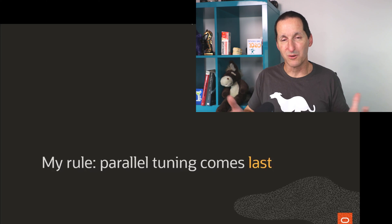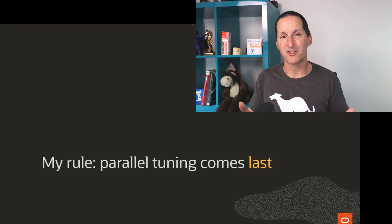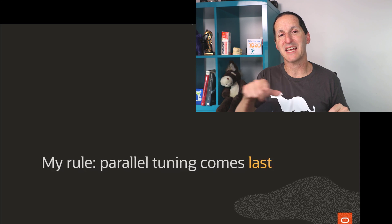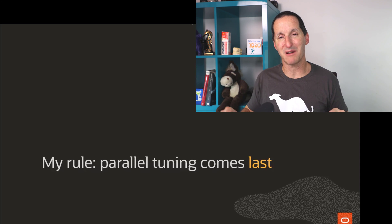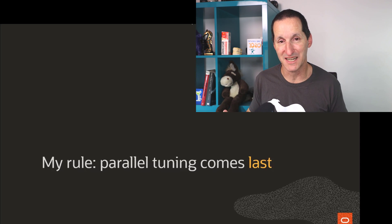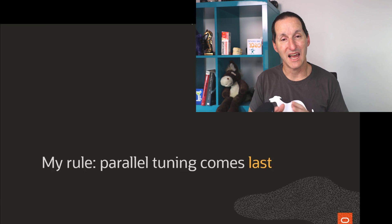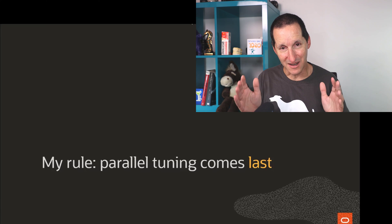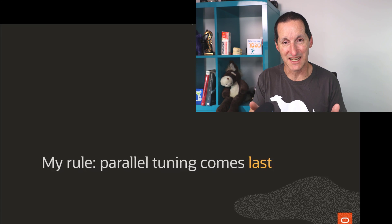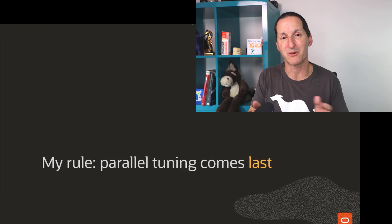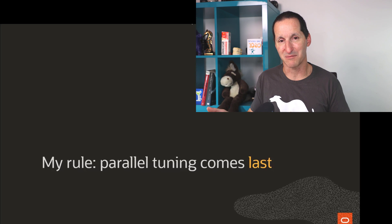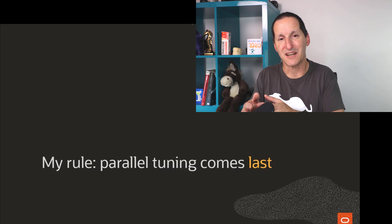My general rule for approaching SQL tuning is I'll do everything I can before using parallel to see if I can make a SQL statement faster. And then if I get to the point where that's as fast as I can get it and I still need to be quicker, then I'll consider using parallel.